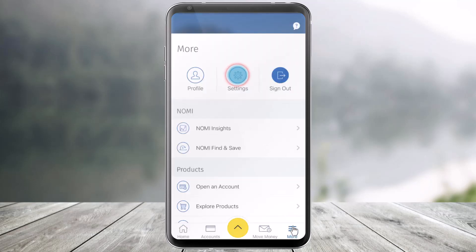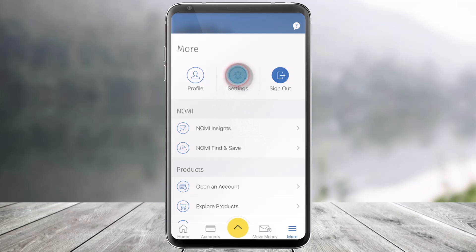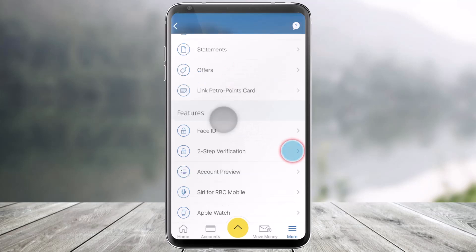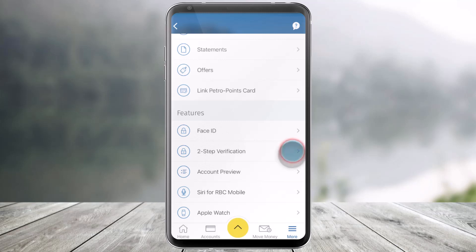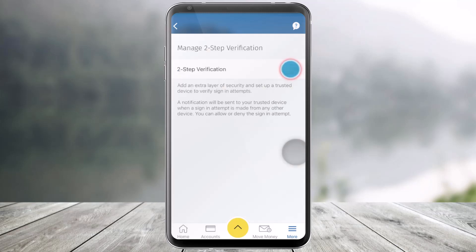Once you click on that option, at the top of the More screen, select the option called Settings. Once you go to Settings, under the Features heading, look for the option called Two-Step Verification and then click on Two-Step Verification.